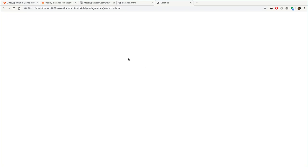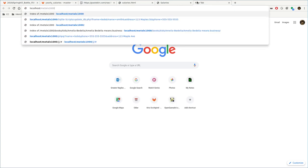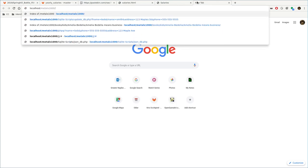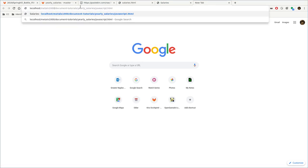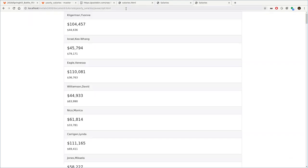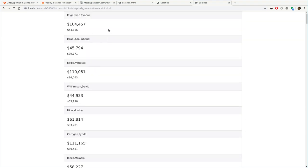Now that we've generated that, I can refresh this page, and of course, it's not going to work because it's trying to pull information from a file on your computer, and web browsers try to protect you from not allowing that to happen, so you actually have to run this on a web server for this to work. Let's go ahead, and I already have it in a web folder directory, so it's going to be under localhost, documents-tutorials, yearly salaries, JavaScript.html, and there we go.